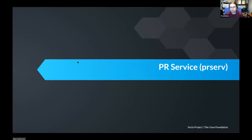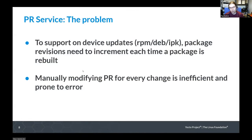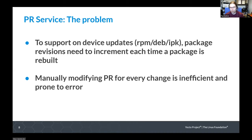The problem the PR service is trying to solve is that if we want to support on-device updates using packages — RPM feeds, DEB or IPK feeds, using a traditional package manager approach — then the revision of each package needs to increment each time a package is rebuilt. If you change something in the recipe and rebuild, that needs to be given a higher version number so that it will be installed in preference to a previous version when you do an apt update on a device. Manually modifying the package revision for every change is inefficient and very prone to accidental error.